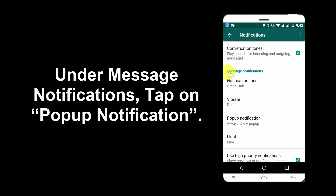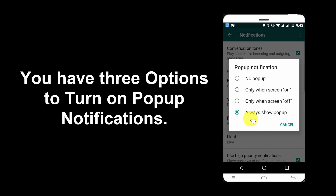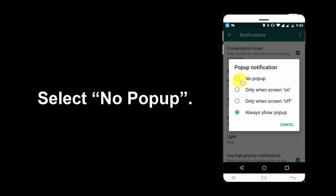Under the message notifications, tap on pop-up notification. You have three options to turn on pop-up notifications. Select No pop-up.